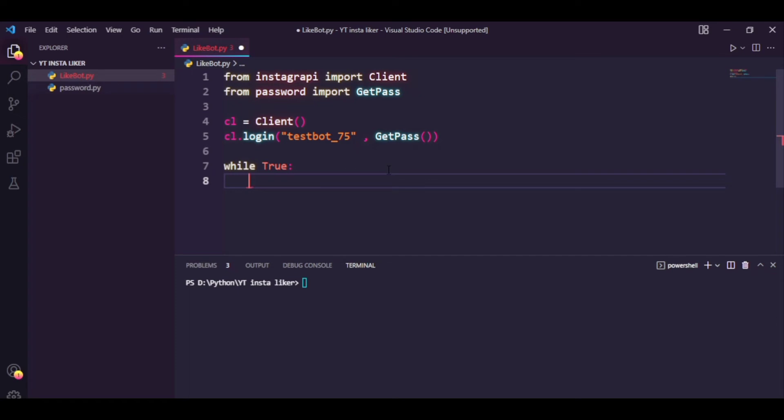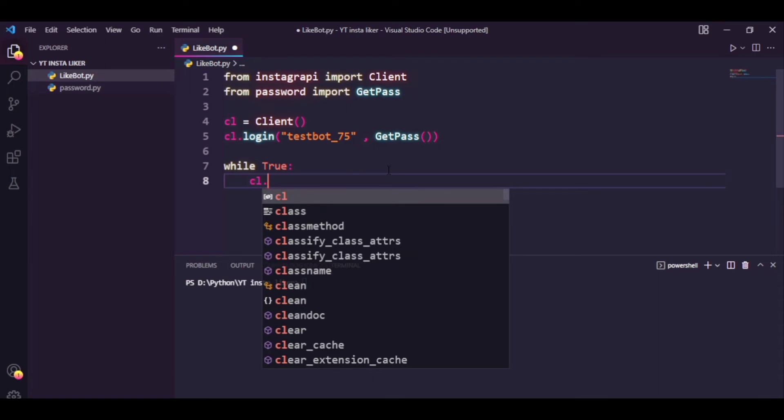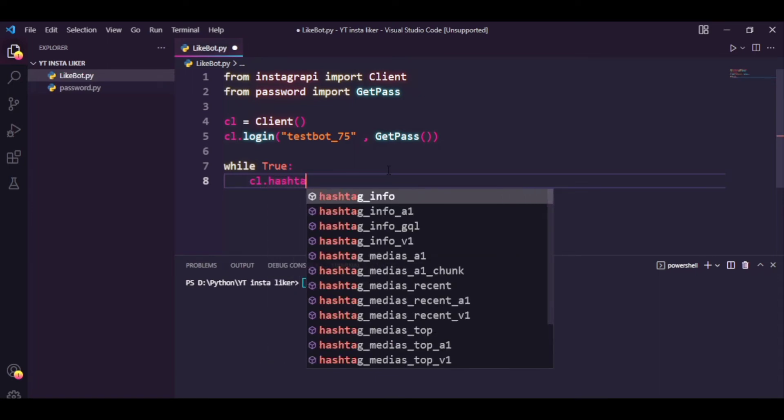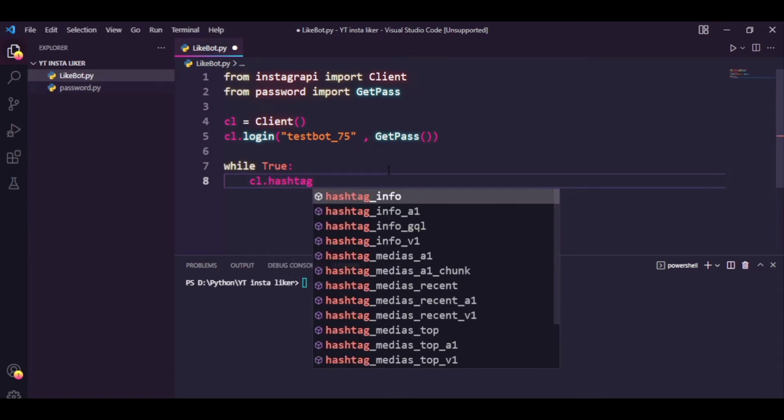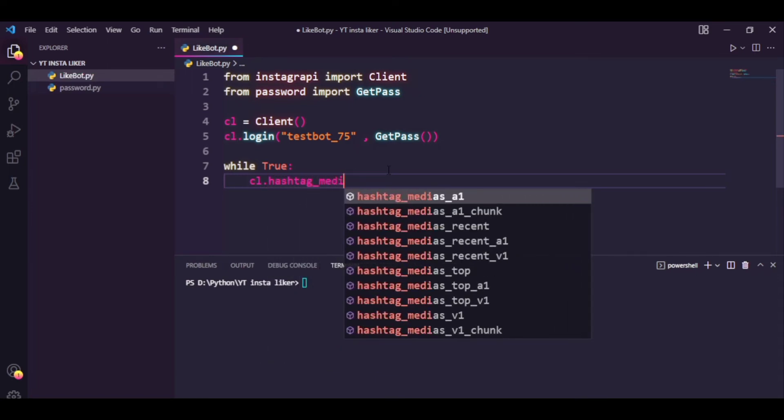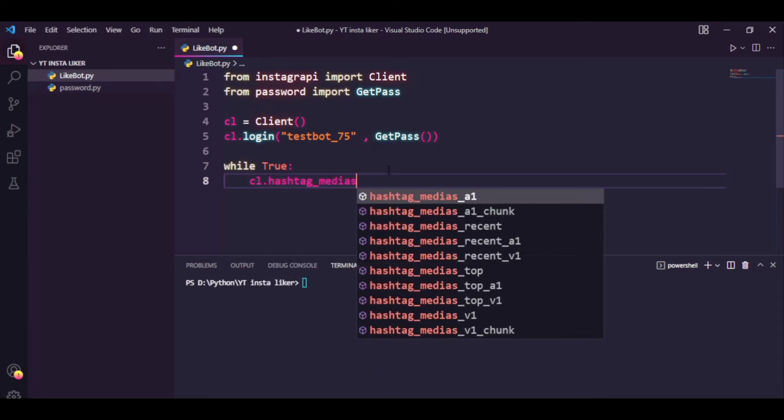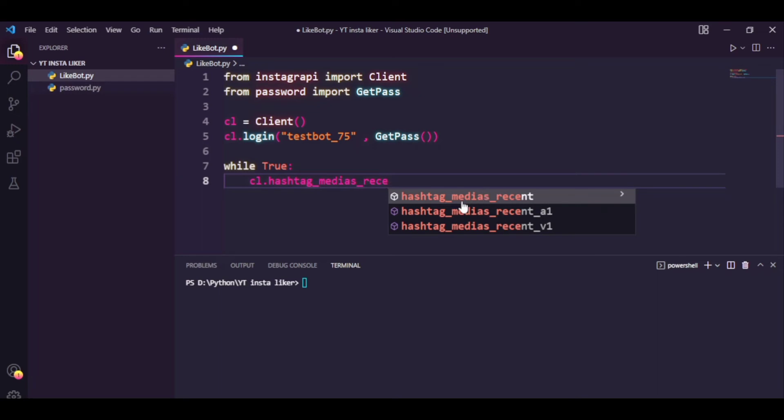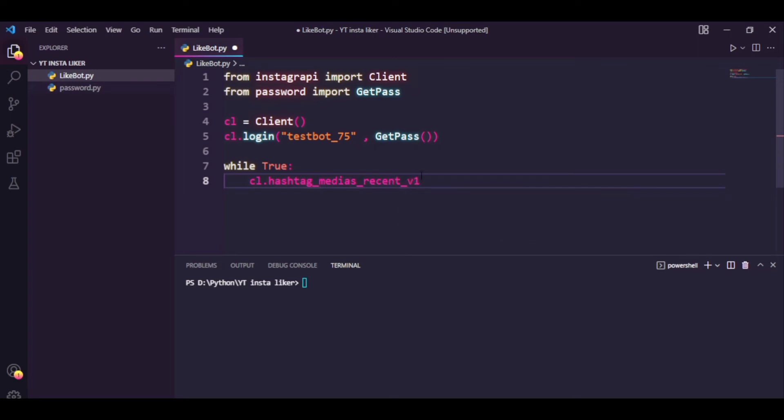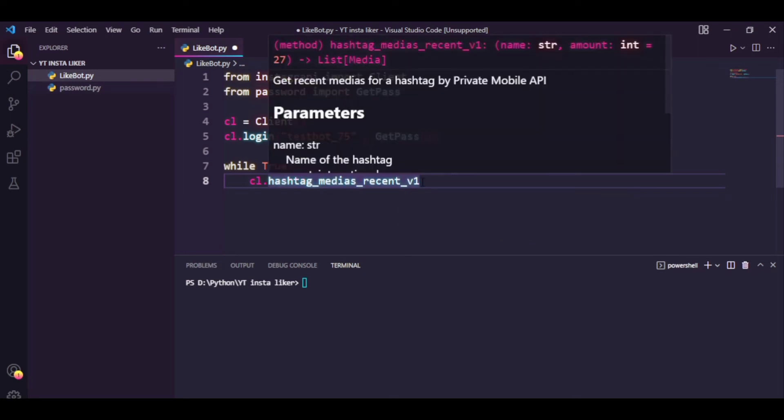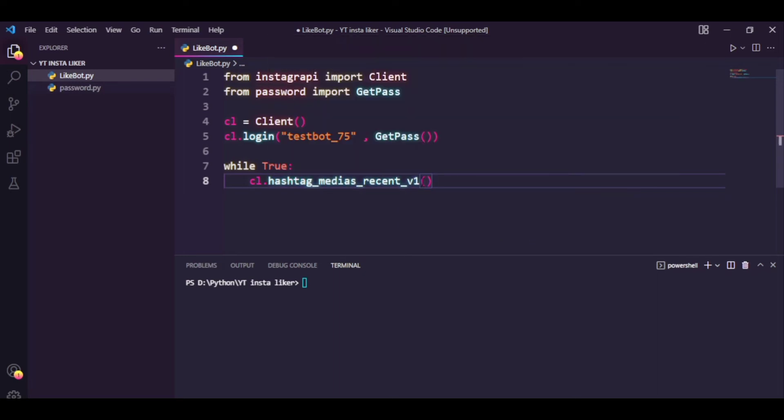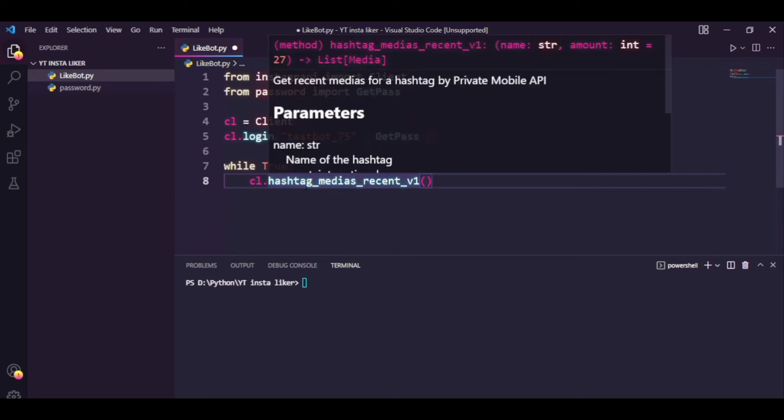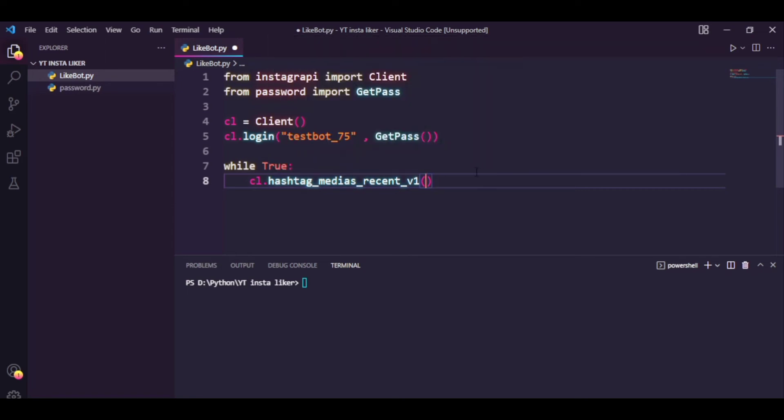And firstly we need to get the posts from the hashtag of our choice. We can easily do that by typing in cl.hashtag_medias_recent. You'll have three versions of this command. The first one is just hashtag_medias_recent. However, you want to use hashtag_medias_recent_v1 because the other methods are kind of slow and take a lot of time to retrieve all the posts, and this is a way faster method to do the same thing.